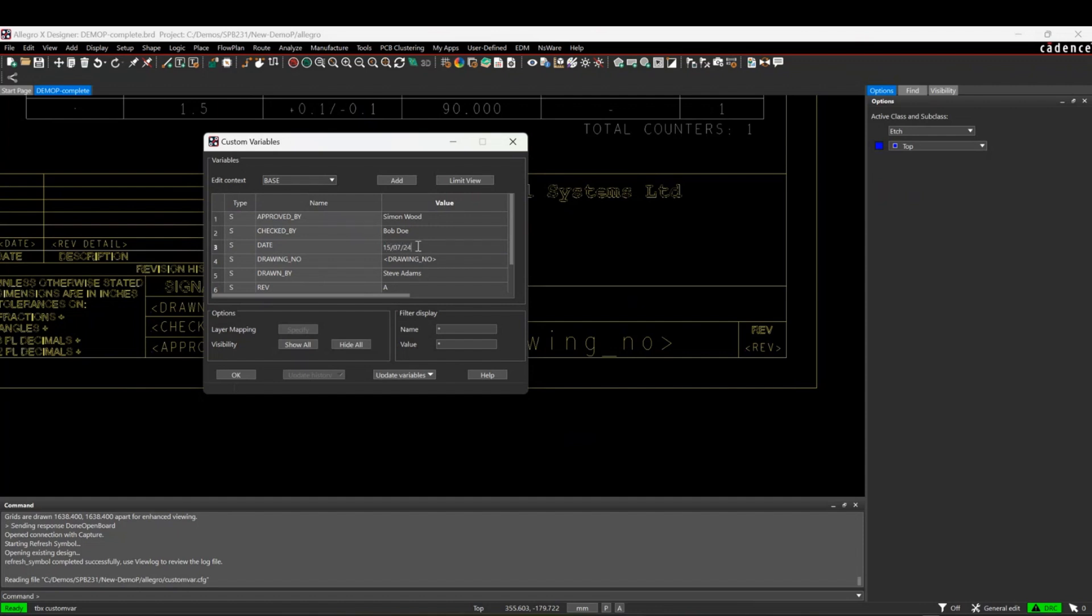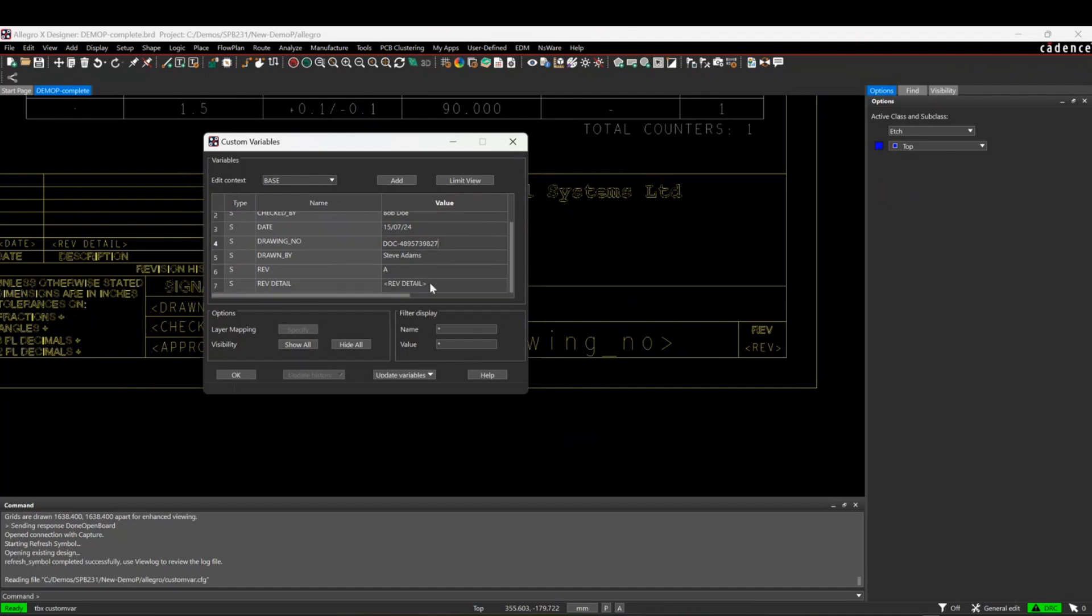My drawing number is going to be DOC dash and just put a few numbers. My rev detail is going to be initial issue.